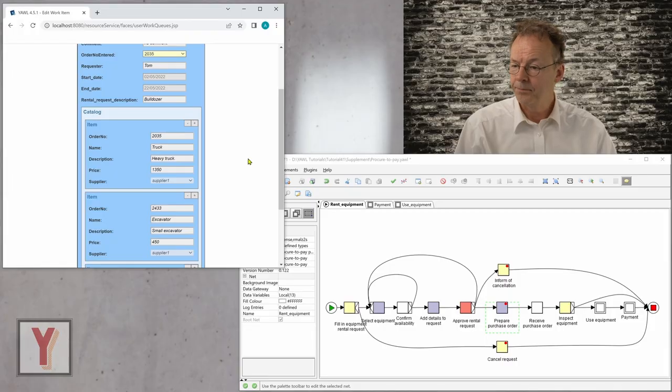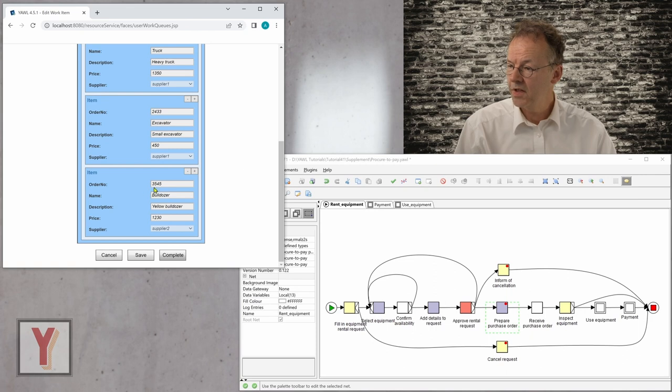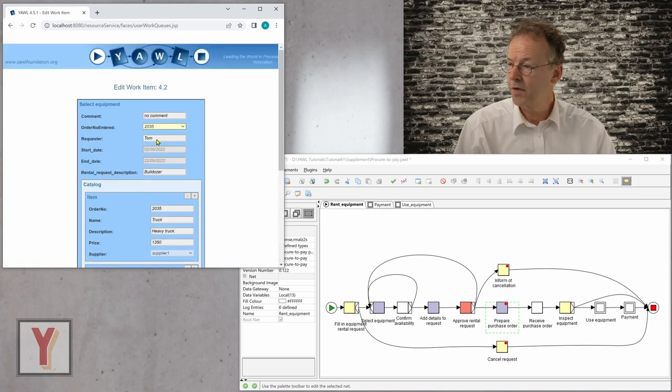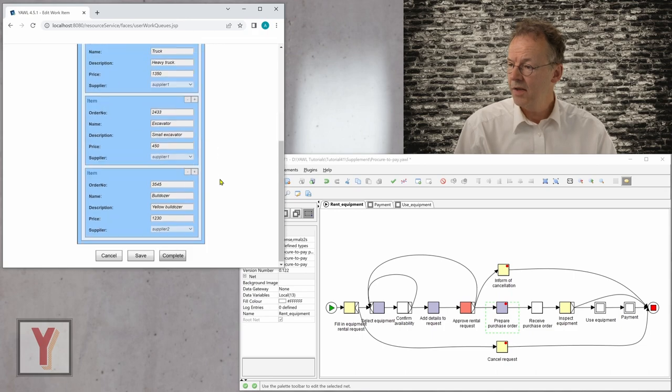Another advantage is that by constructing executable prototypes of business processes or workflows, you can get much more valuable feedback from your subject matter experts. Because just sending them a business process model and waiting for their reply can either yield good results or no results at all. But if you play with the prototype together with your subject matter experts, they can come up with very good ideas and will tell you exactly what is missing.